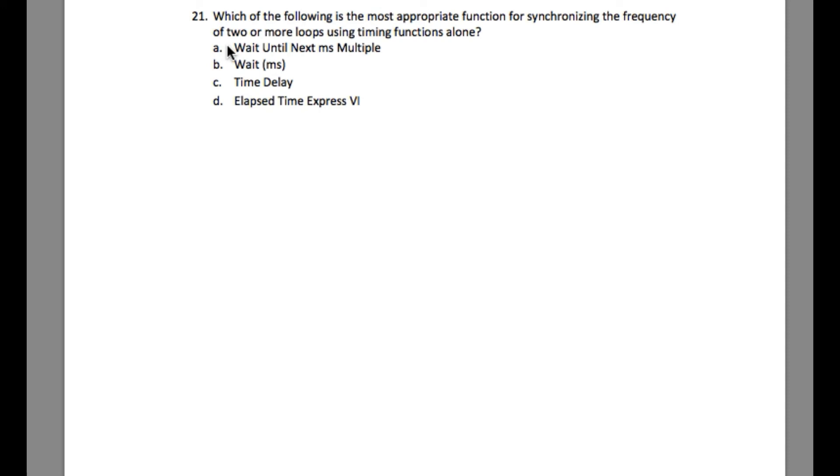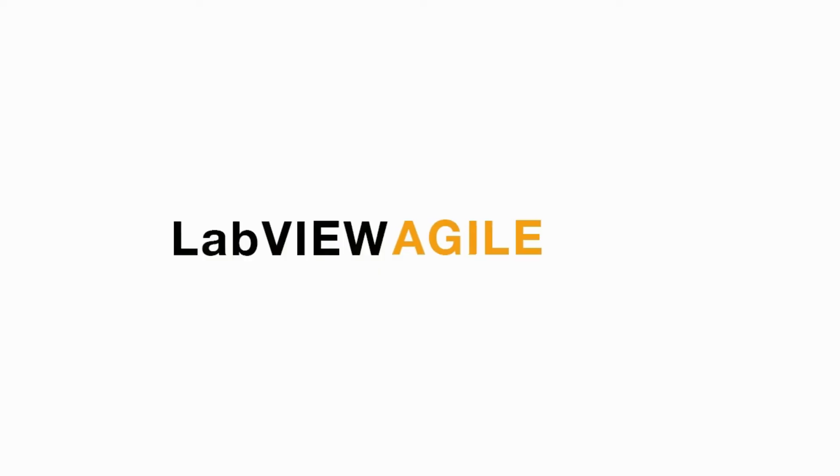But you cannot guarantee them to stop at the same time. So still, the answer is going to be A, Wait Until Next Millisecond Multiple. I hope you like this video.